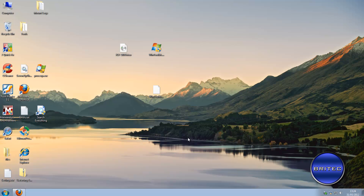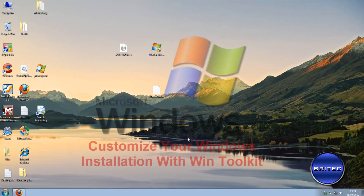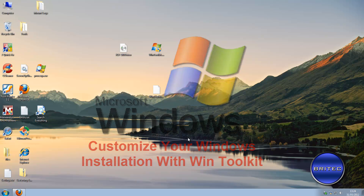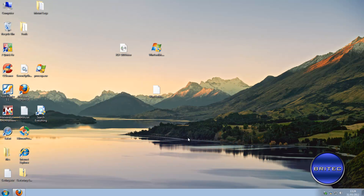Welcome to another video on how to customize your Windows installation by editing your installer on your Windows CD. You can add your own programs, driver packs, gadgets, and make tweaks such as registry changes and turning off services. We're going to do that with a free tool called WinToolkit.